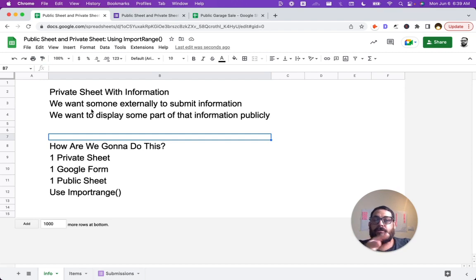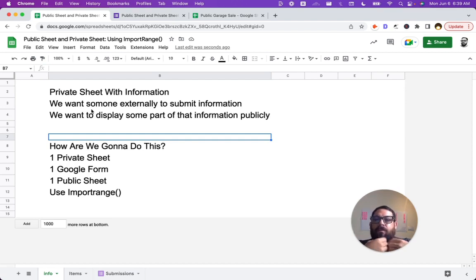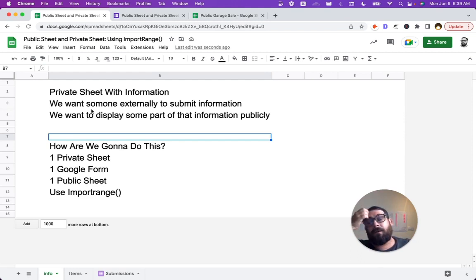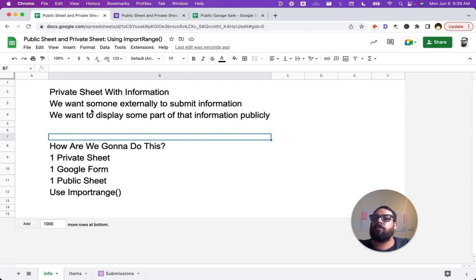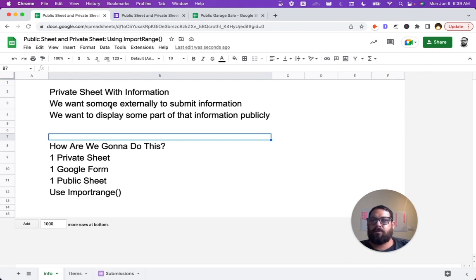What we needed to do in this video was we wanted to make a private sheet with some information and we wanted to share that with someone. They could externally give us more information using a Google form. And then we wanted to display part of that information publicly, but people can see it anywhere and we can maybe embed it in another site or just share this public sheet with someone. How did we do that?